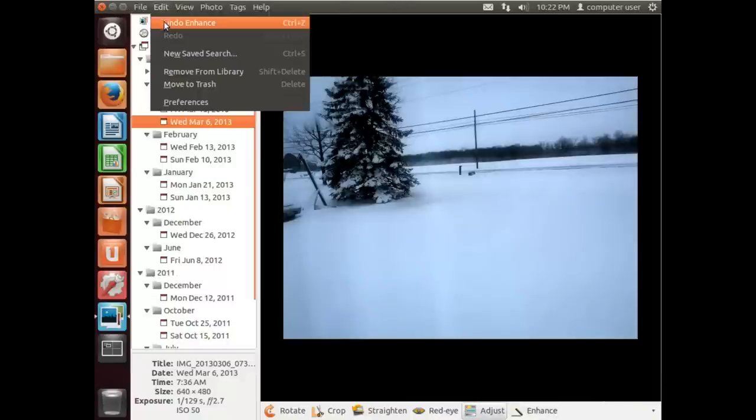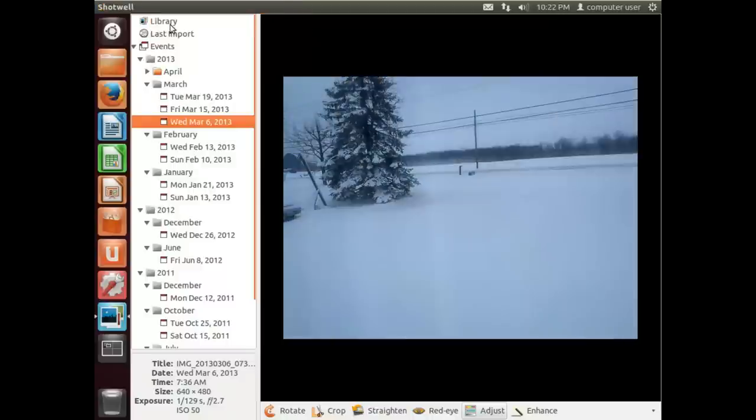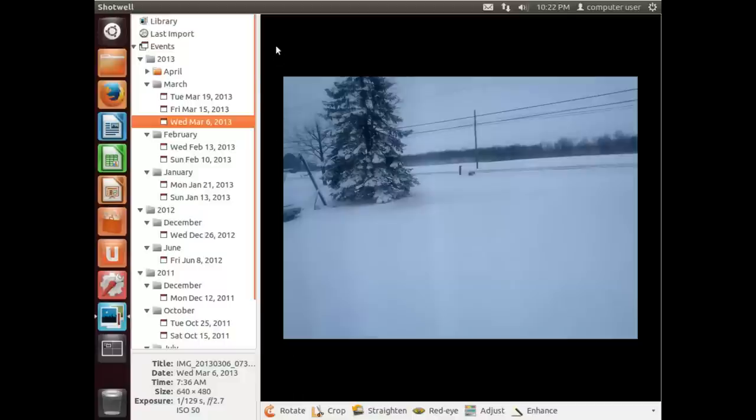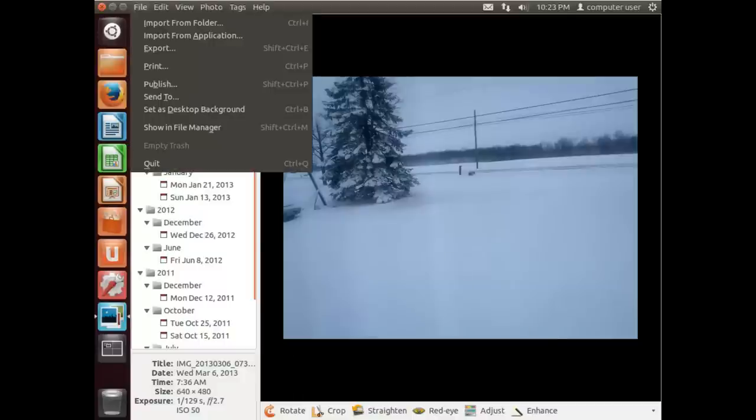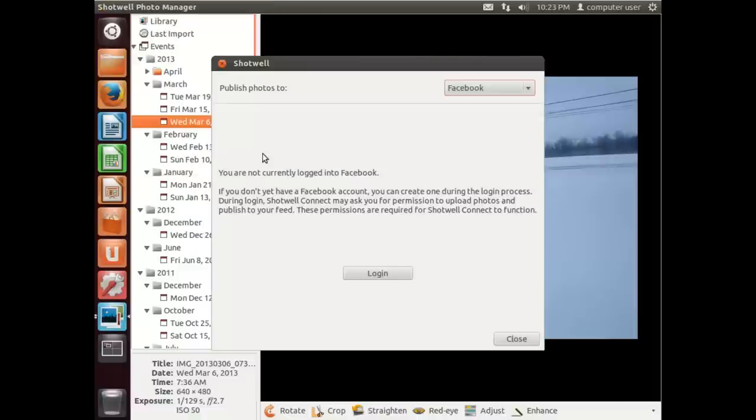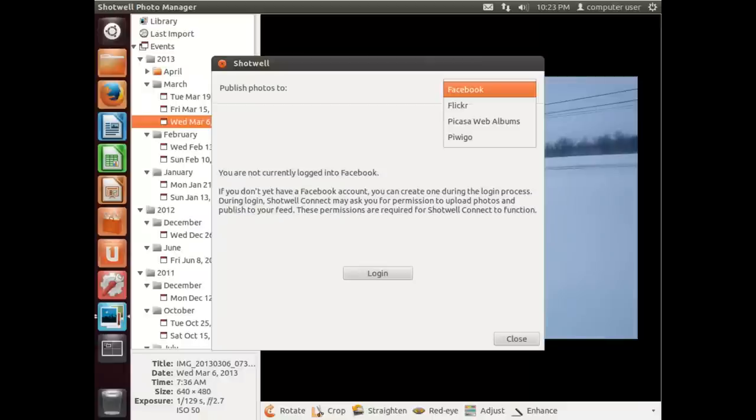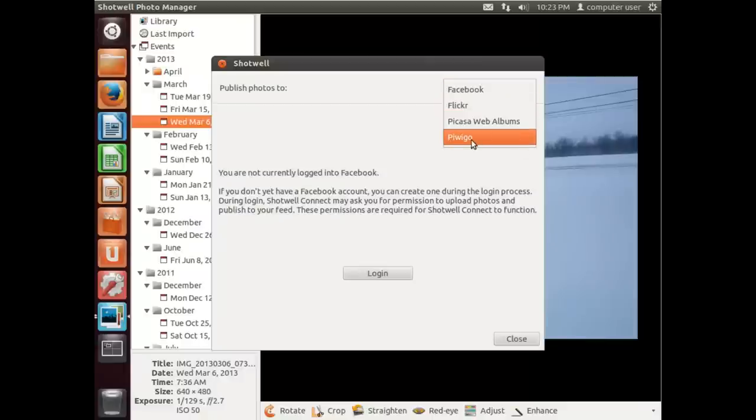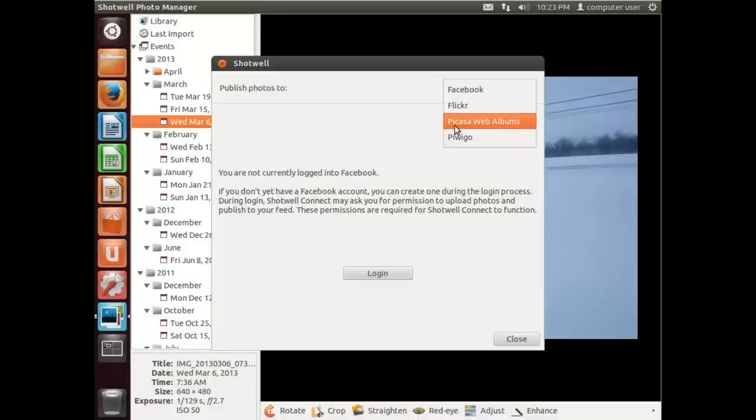I'm going to go up here and just say Undo Enhance. Another neat thing we can do is you have a Publish option. If we select that, we can send photos from Shotwell right to Facebook, Flickr, Picasa Web Albums, or Piwigo.